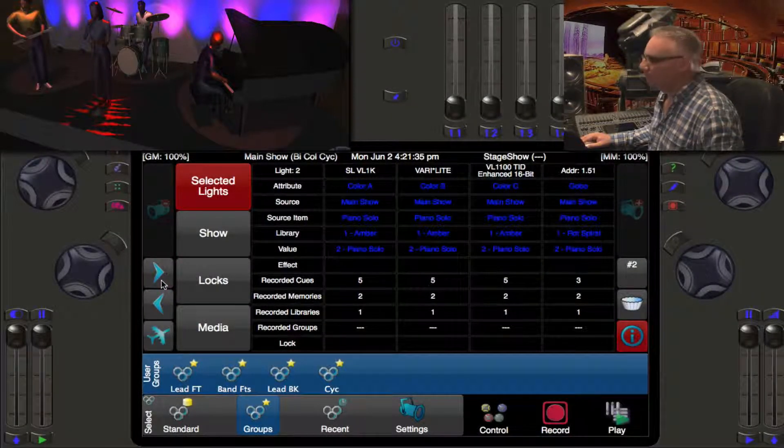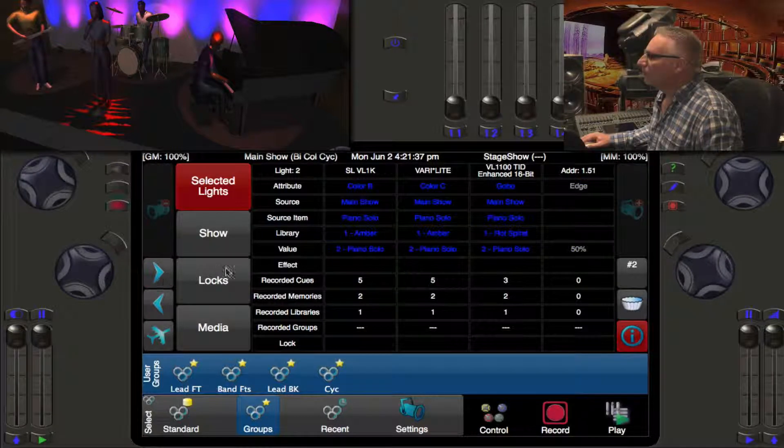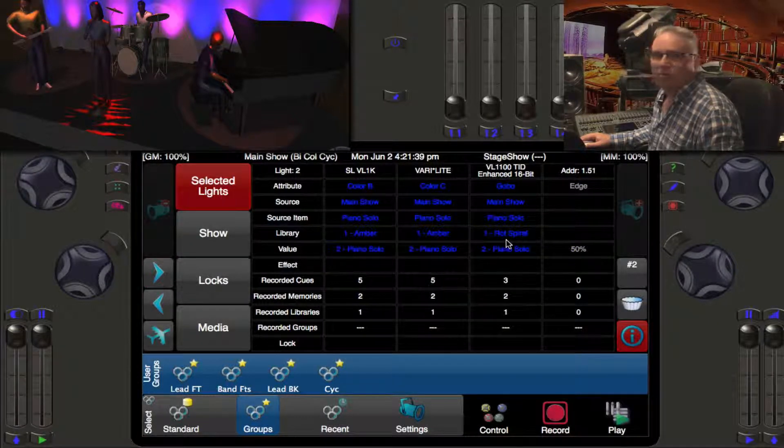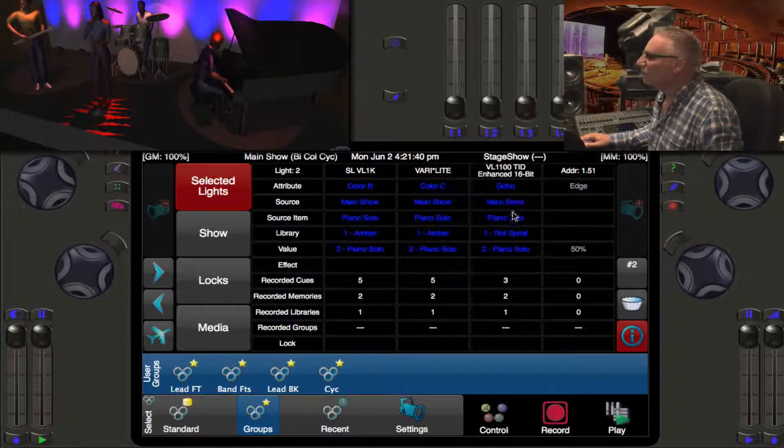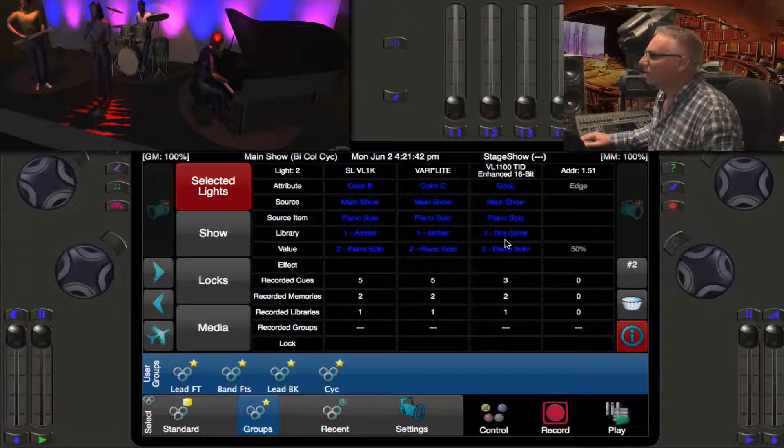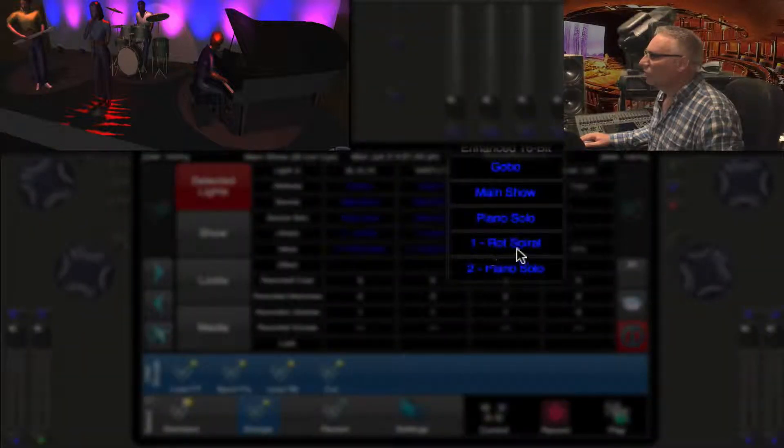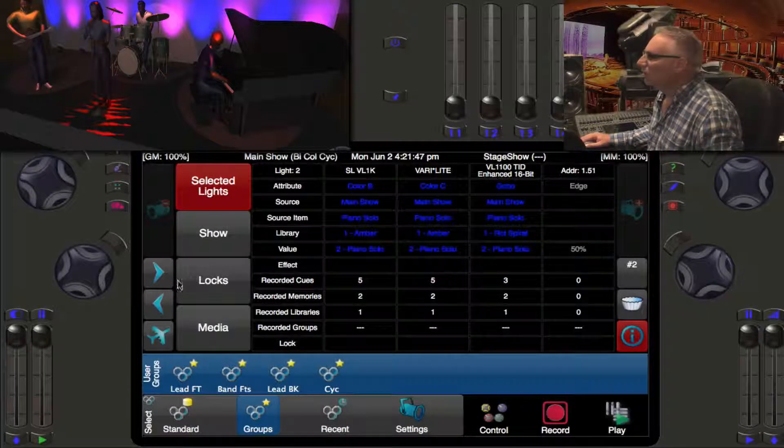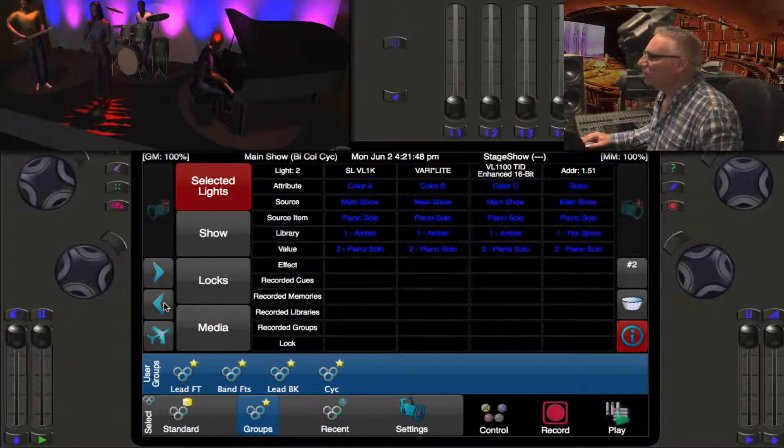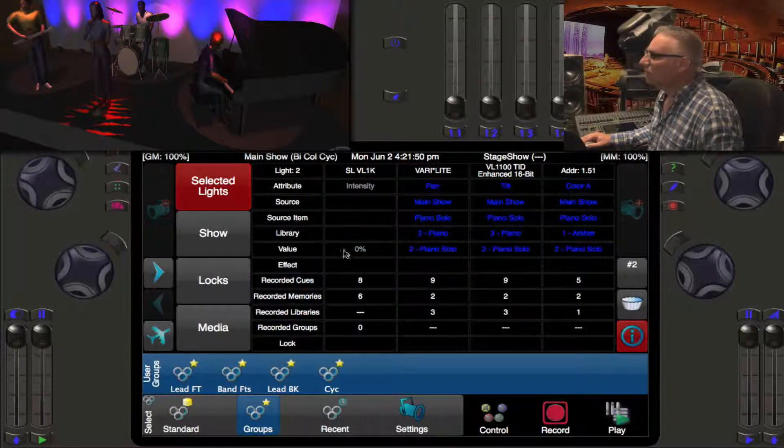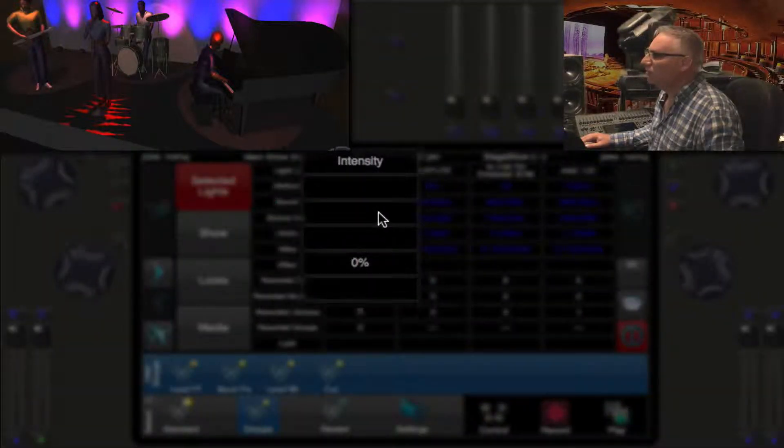Color A, color B, color C - I can see they're in the library called Amber. It looks like these things are setting up for a new cue. They've actually moved in black because the intensity is not up. The gobo has gone to a rotating spiral, but if I go all the way back here looking at its intensity it doesn't have an intensity yet.